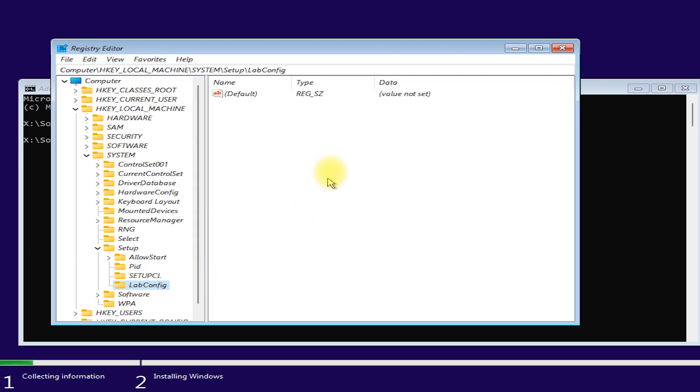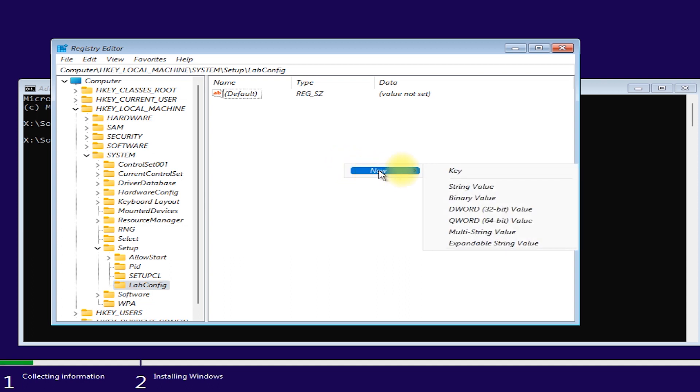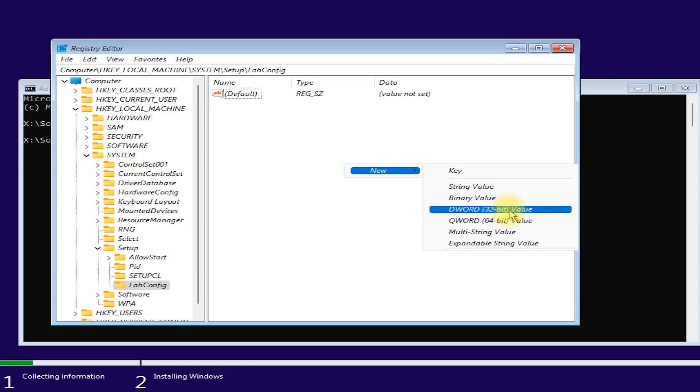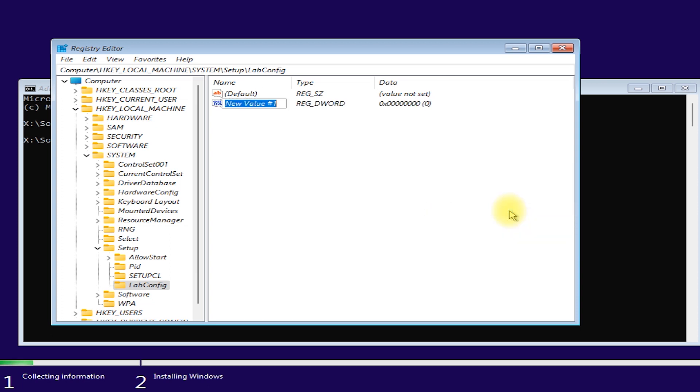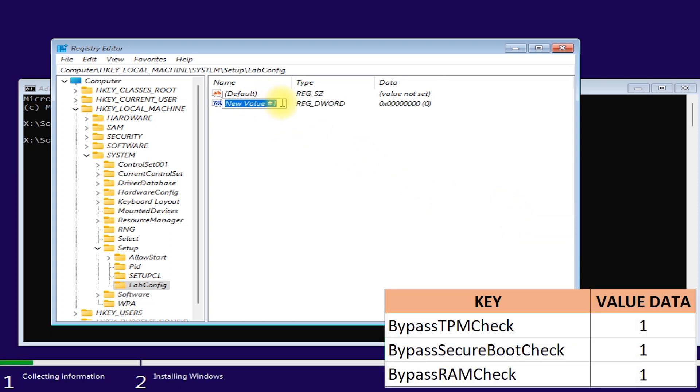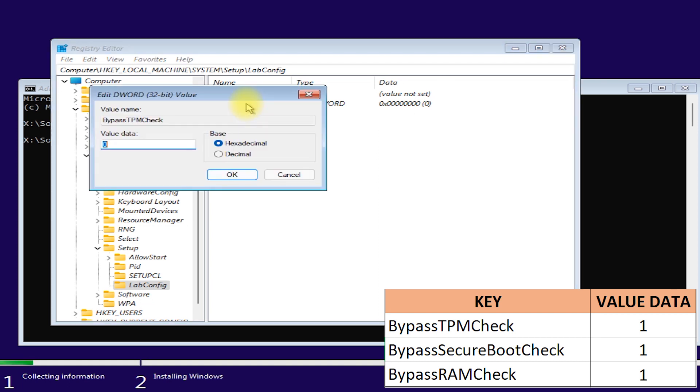Then right-click on any blank area. Then select NEW. Then select DWORD 32-BIT VALUE. Create a value named BYPASS TPM CHECK. Then enter. Double-click on it. Then set its value data to 1. Then OK.